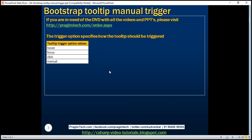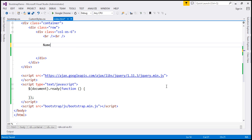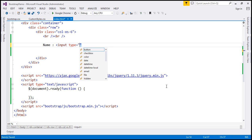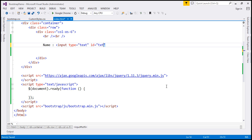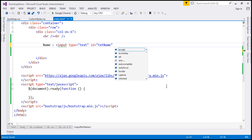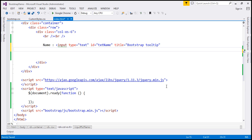Let's understand this trigger option with an example. We'll design a web page with a label, a text box, and an info icon. In Visual Studio, let's first include the label, then add an input element of type text and give it an ID of 'txt name'. Let's also include the title attribute, whose value is going to be 'Bootstrap tooltip' — this title attribute value will be displayed as the tooltip.